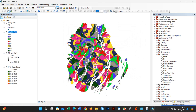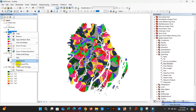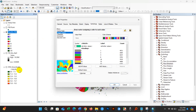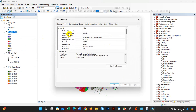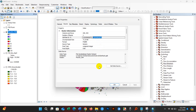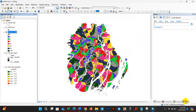The Flow Direction operation has been done. Now I will check the resolution — the spatial extent of the flow direction output. Go to Properties, then Source, and you can see the cell size. I will copy the cell size because I will perform a resample.